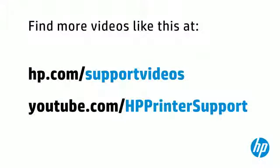You can find additional helpful videos at hp.com/support/videos, and on our YouTube channel, youtube.com/HPPrinterSupport.